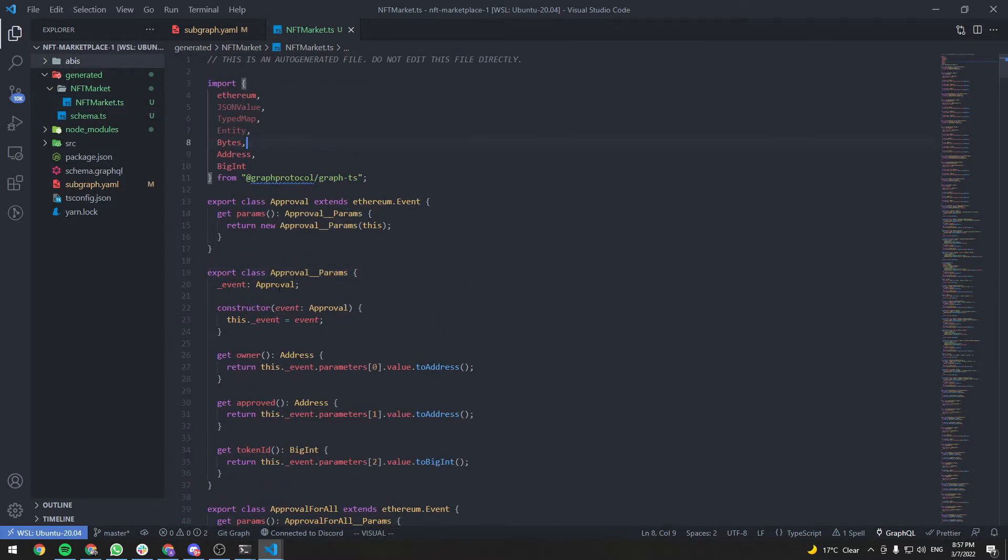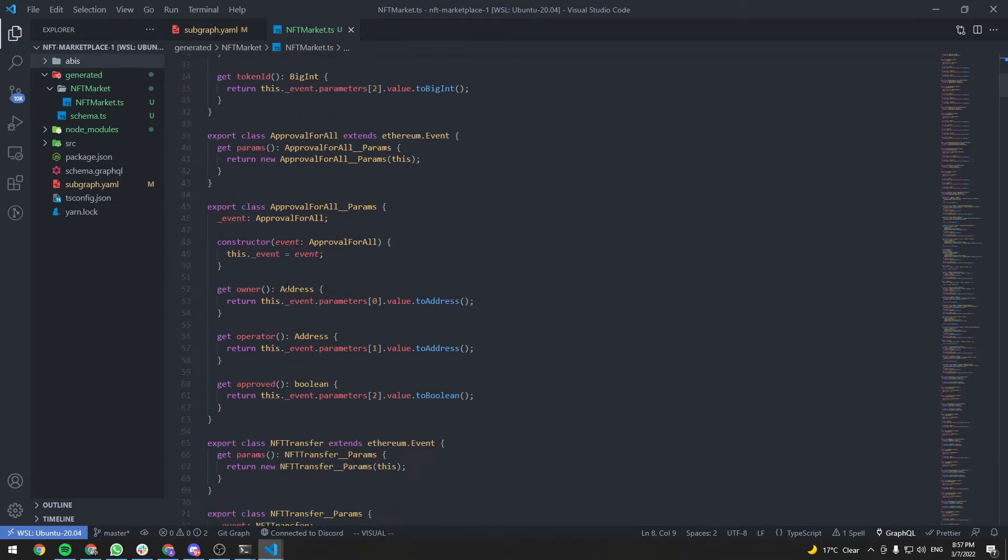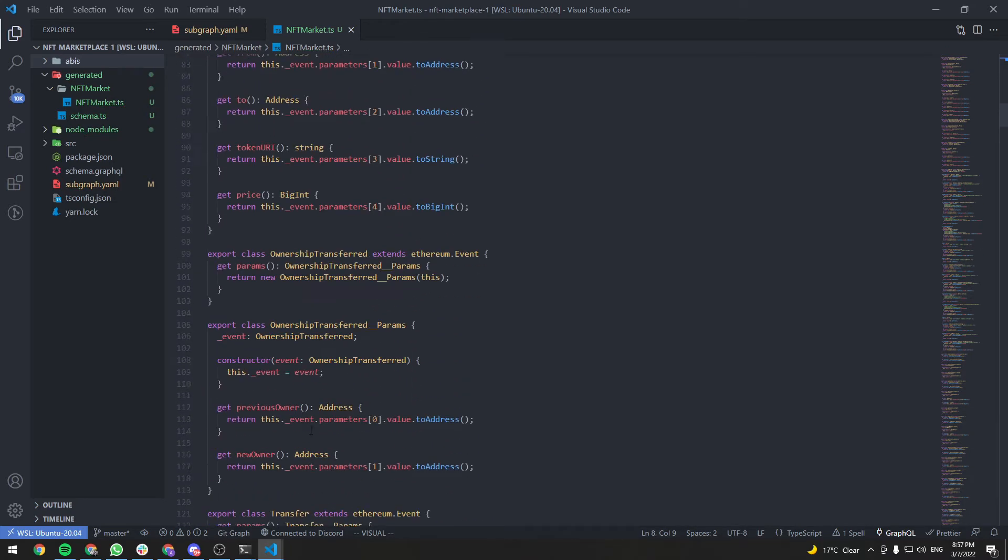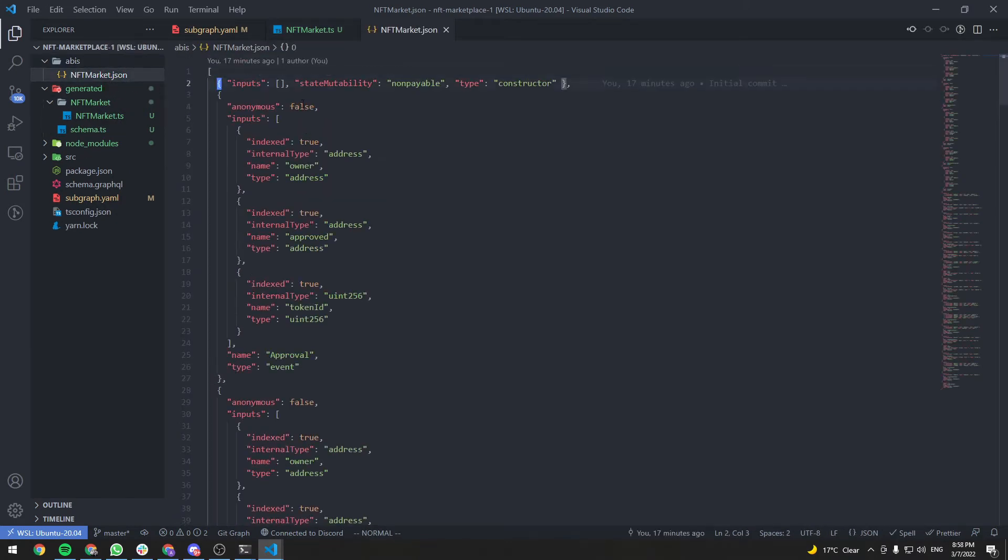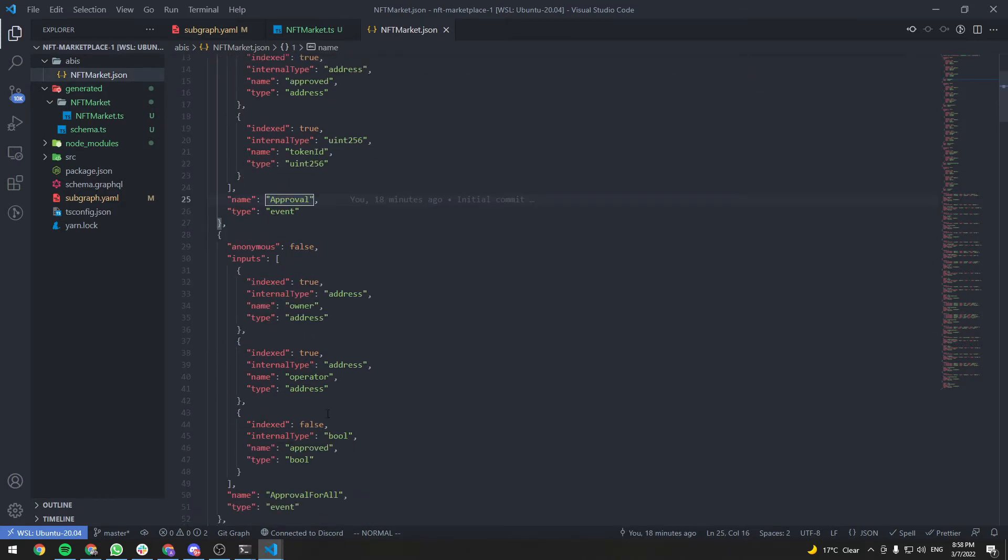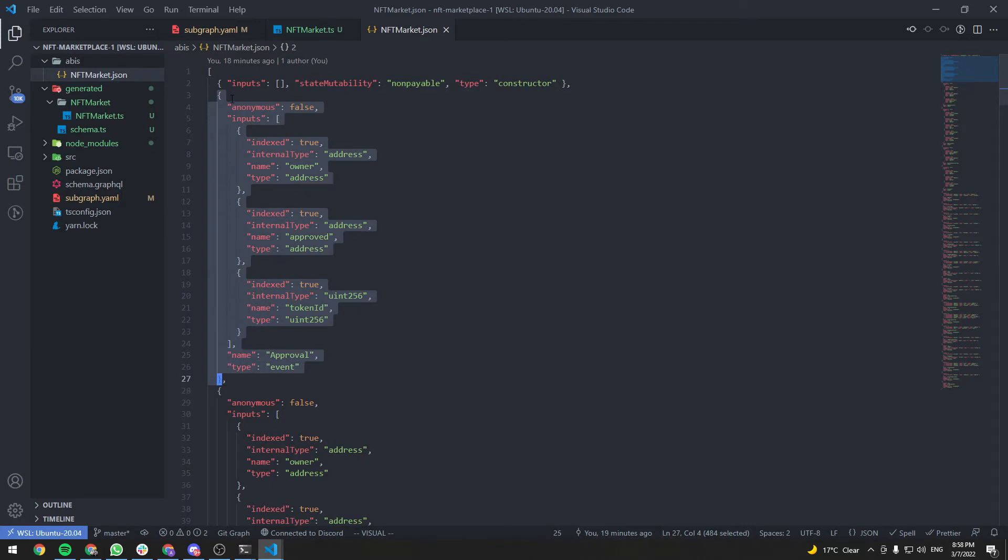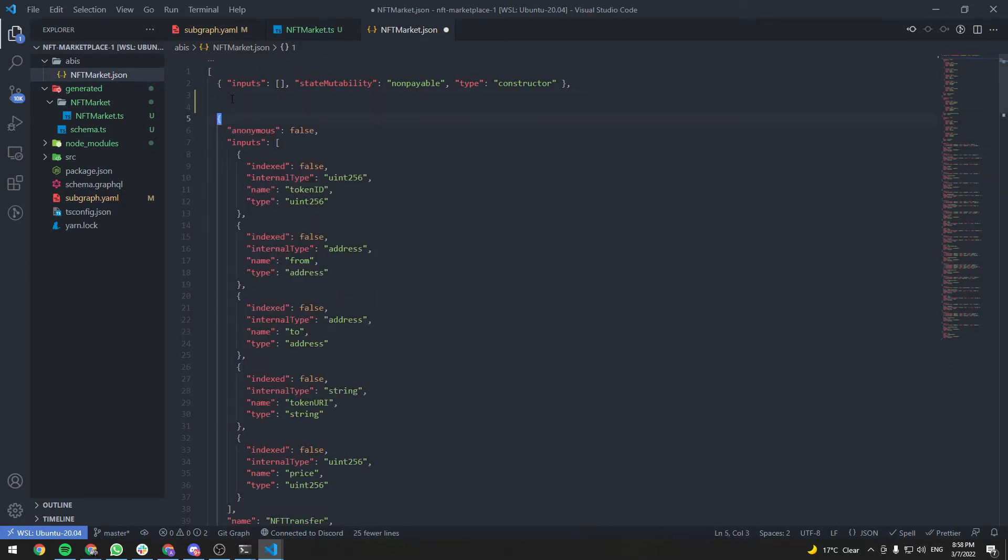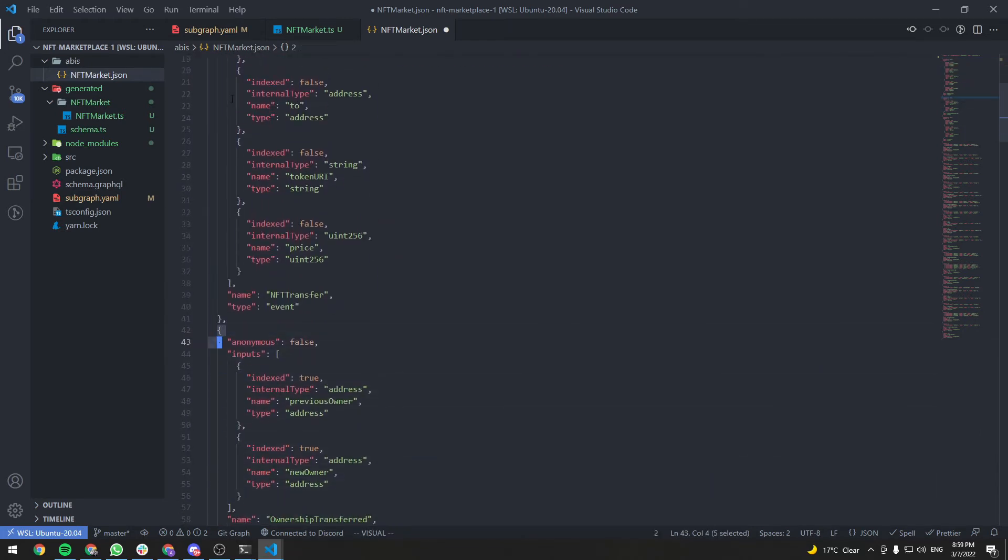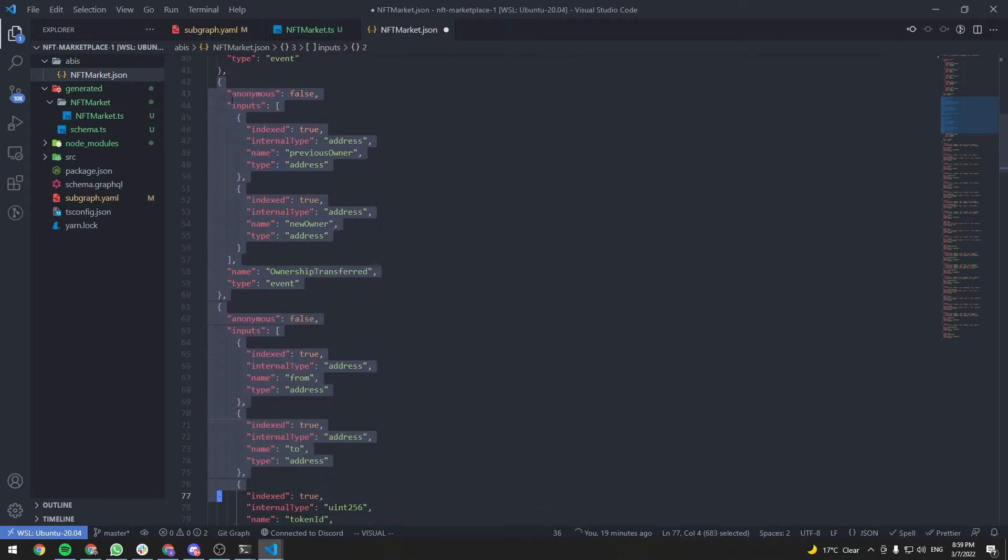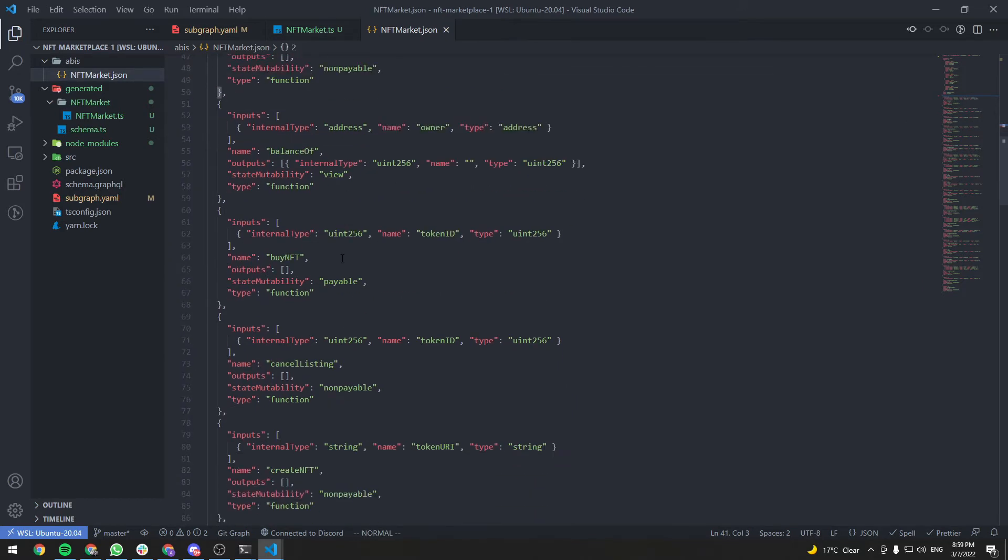And this file contains a bunch of classes. Approval, approval for all, NFT transfer. These are all classes that map to events from our ABI. So as you can see, you have an approval event here. We have approval for all, a bunch of events, and it's not necessary. But let's just go ahead and delete all the events that we don't need. Let's delete approval, approval for all. Let's keep NFT transfer. Let's delete these two. And that's all the events we had.